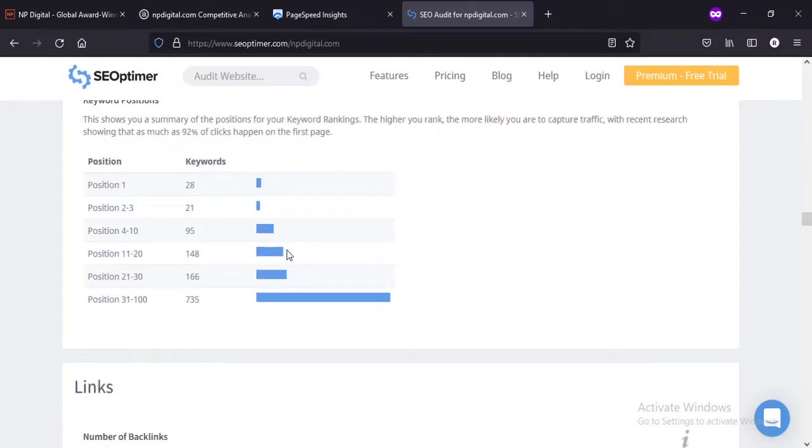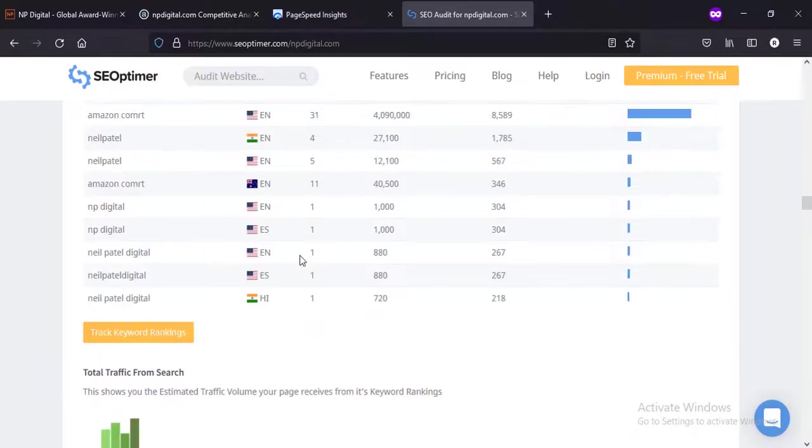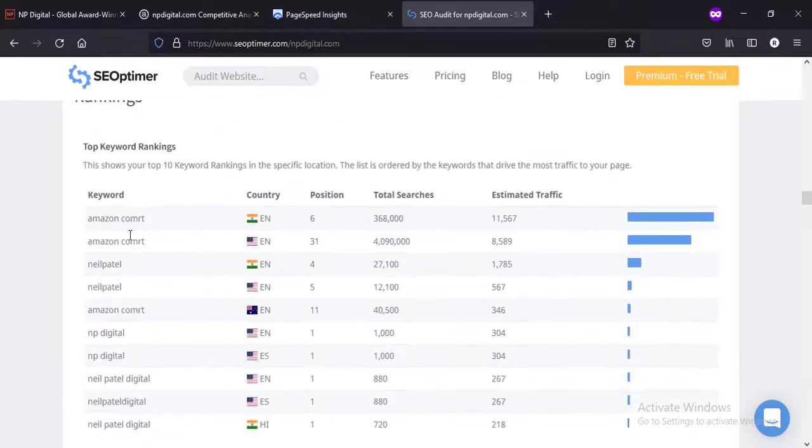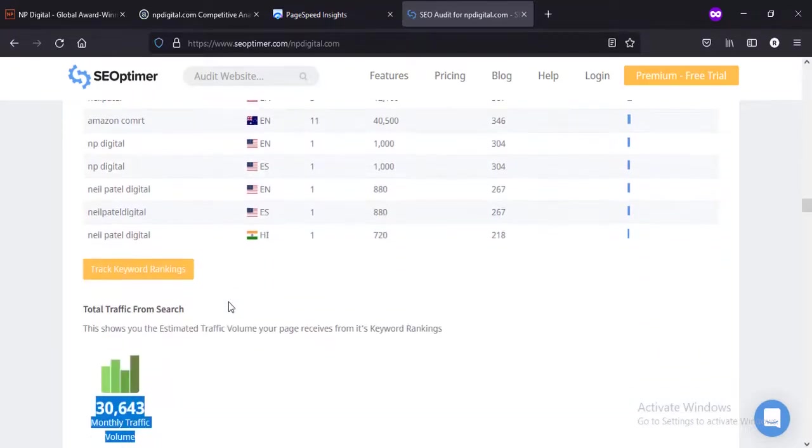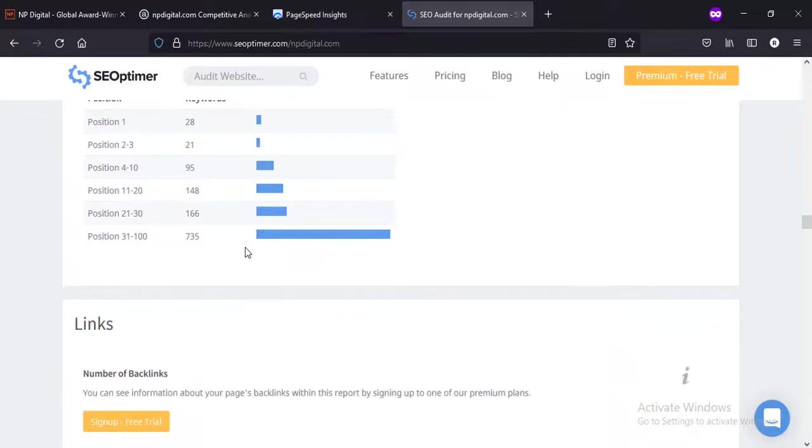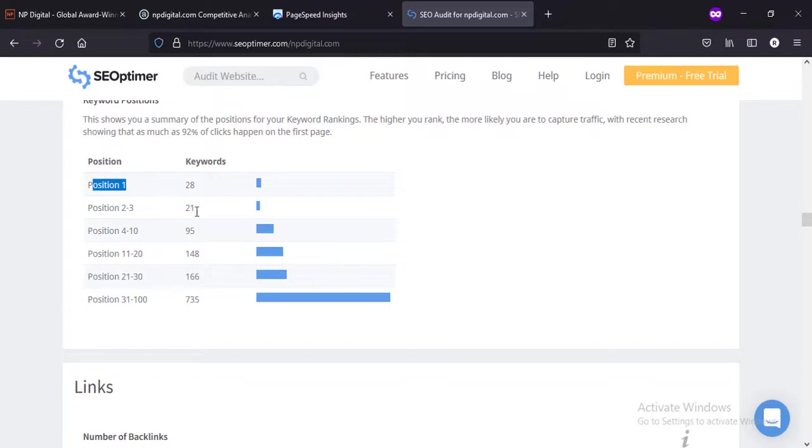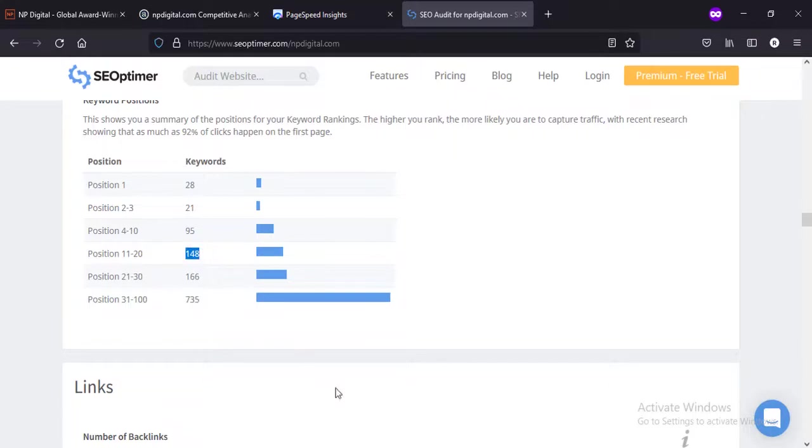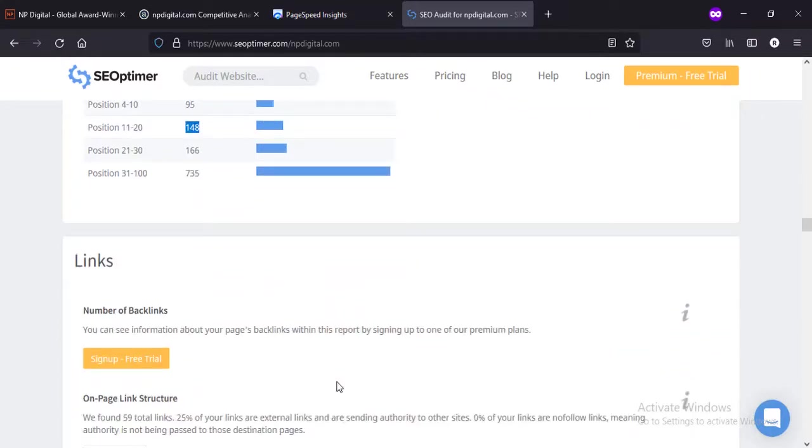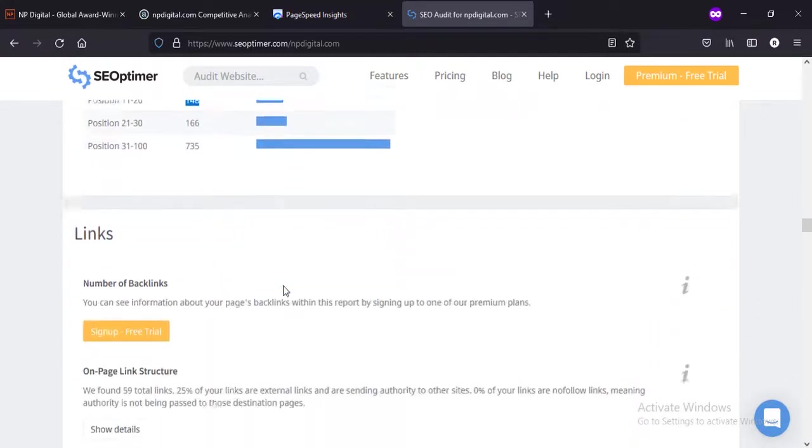Obviously he has lots of experience, years and years of experience. Lots of traffic coming from India, America - India, America. I believe he is in both countries. There are 28 keywords he has ranked on number one position, 21 on 2-3 position, 95 on 4-10 position, 148 - that's amazing. So if you're looking for SEO and to rank on Google search engines, you can just learn a lot from the NP Digital website.